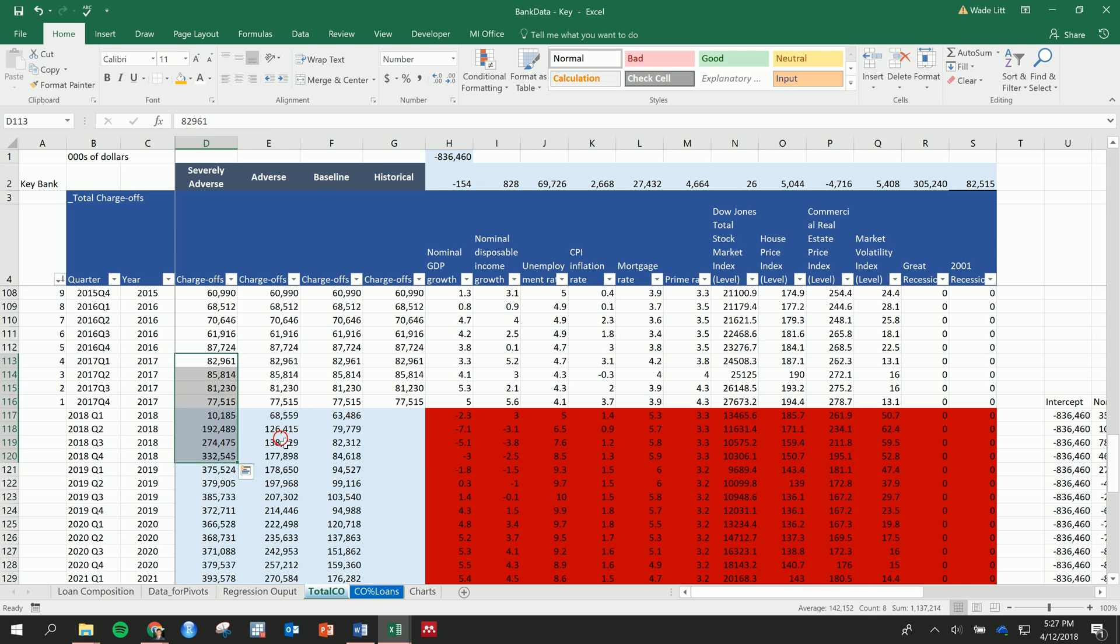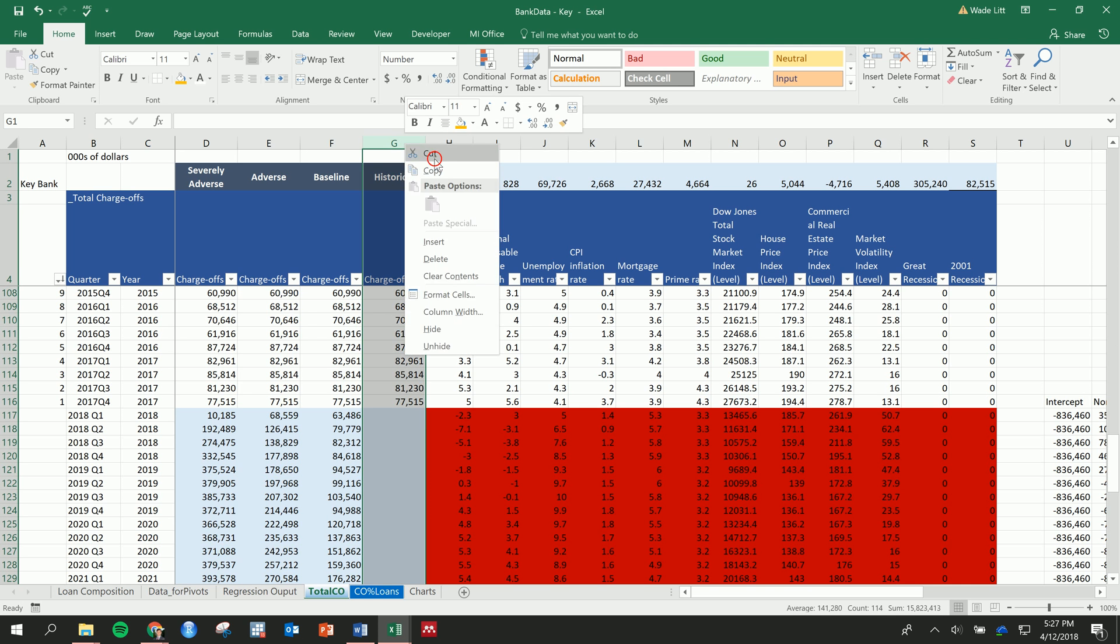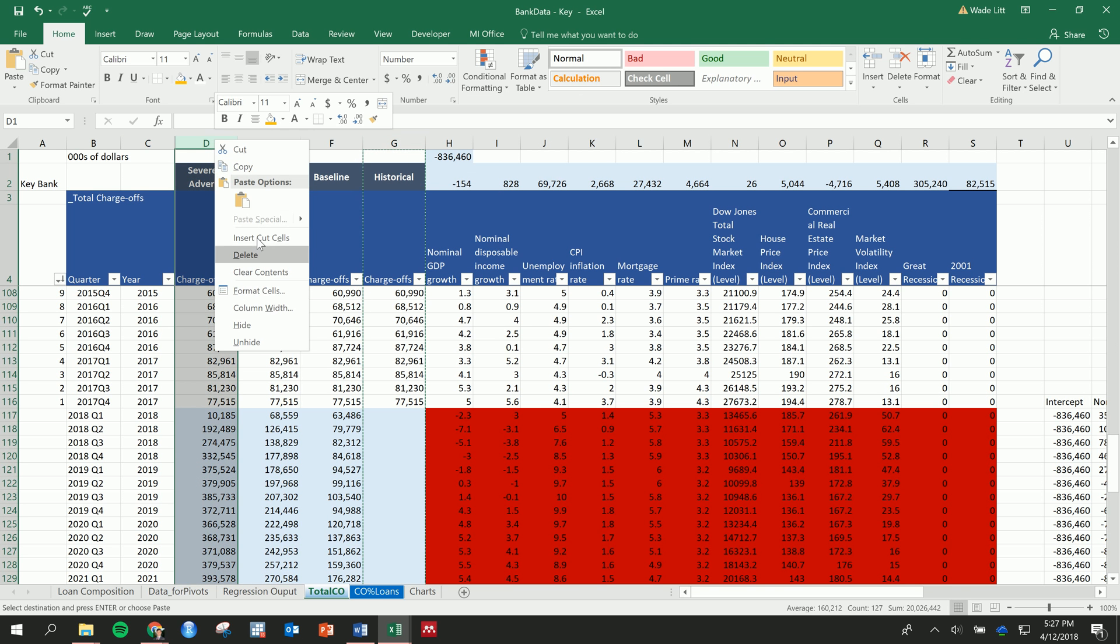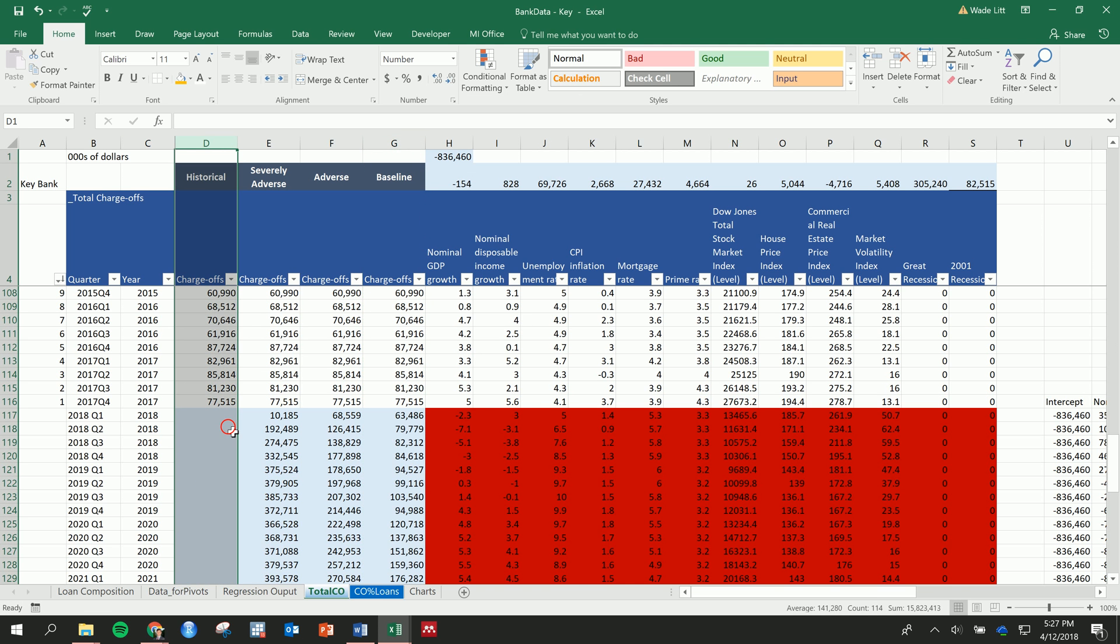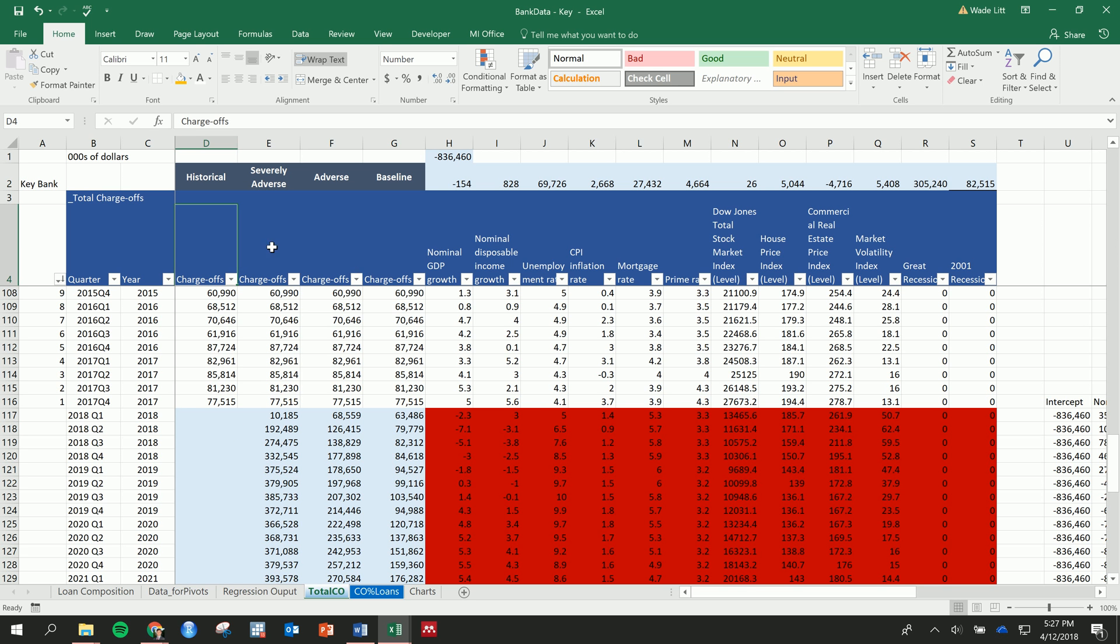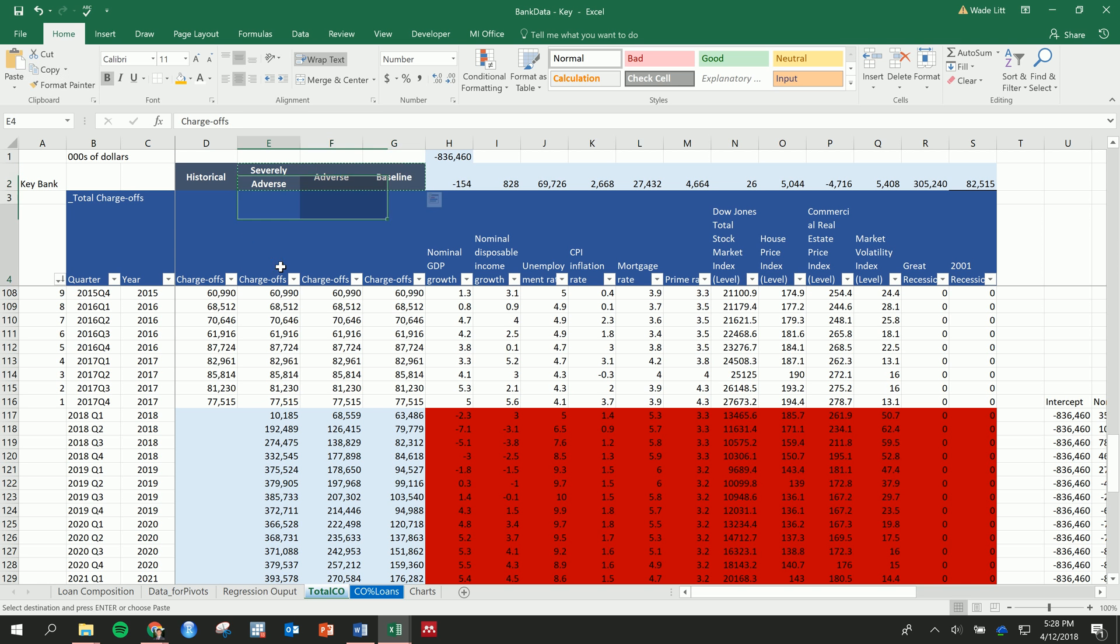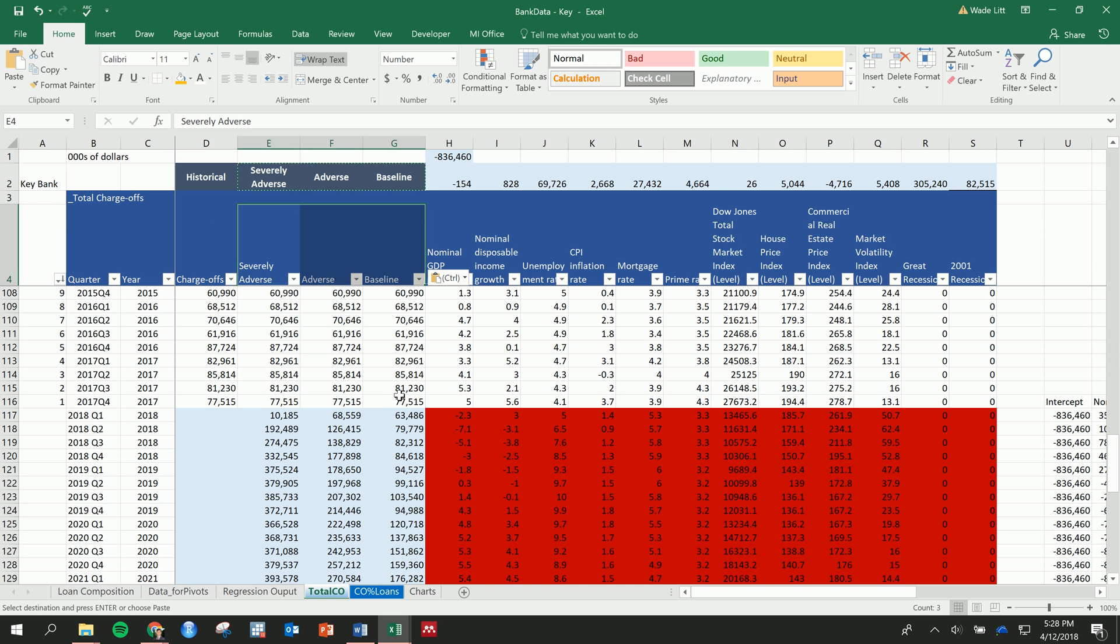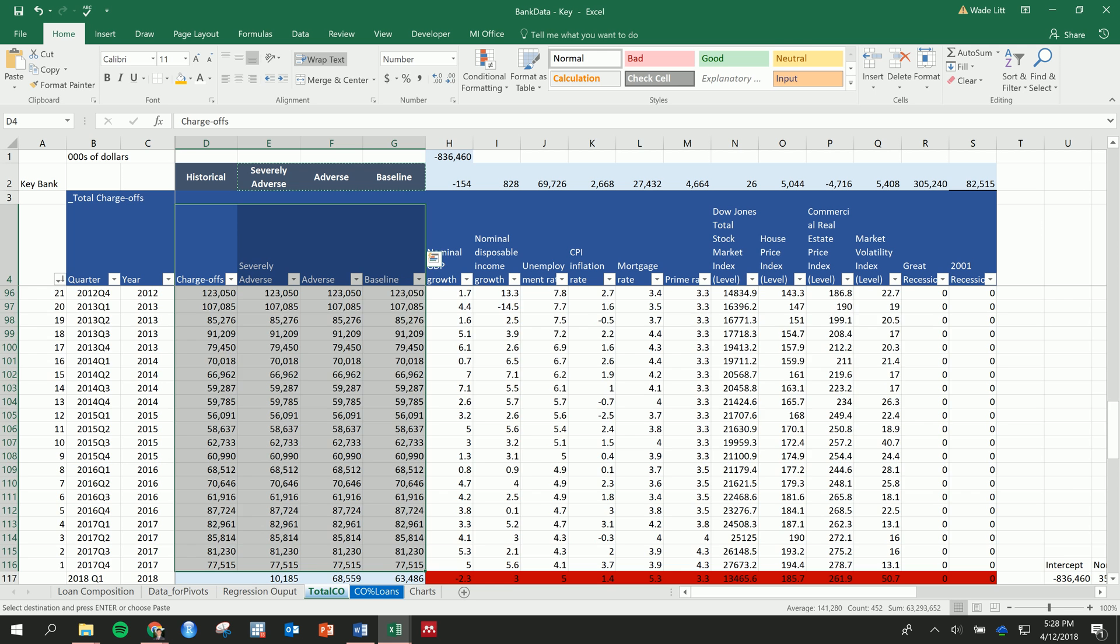Okay, so there we have it. These are the severely adverse, adverse, and baseline scenarios. And then I also want to throw this historical one—actually let me put that one first. And then we can actually just take all of these. Actually, maybe it's better to name these here with those names. And then if we take all this data all the way down...